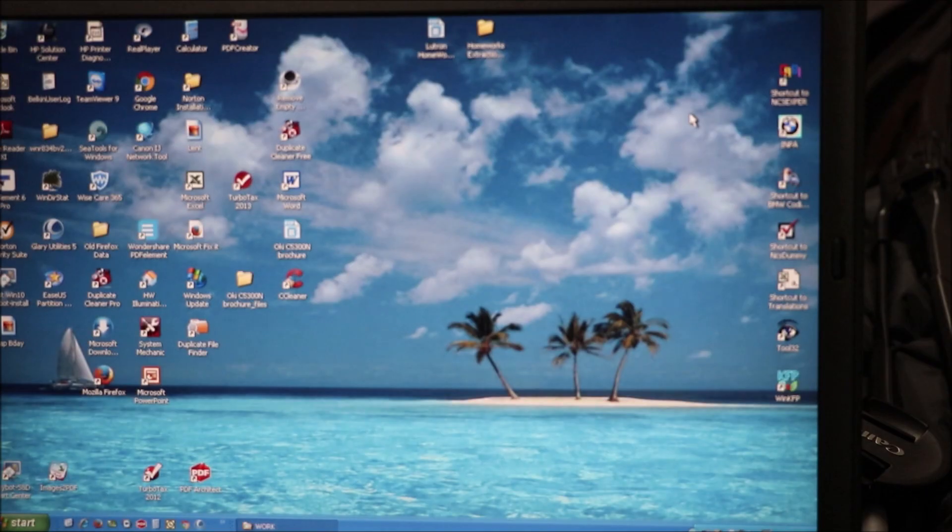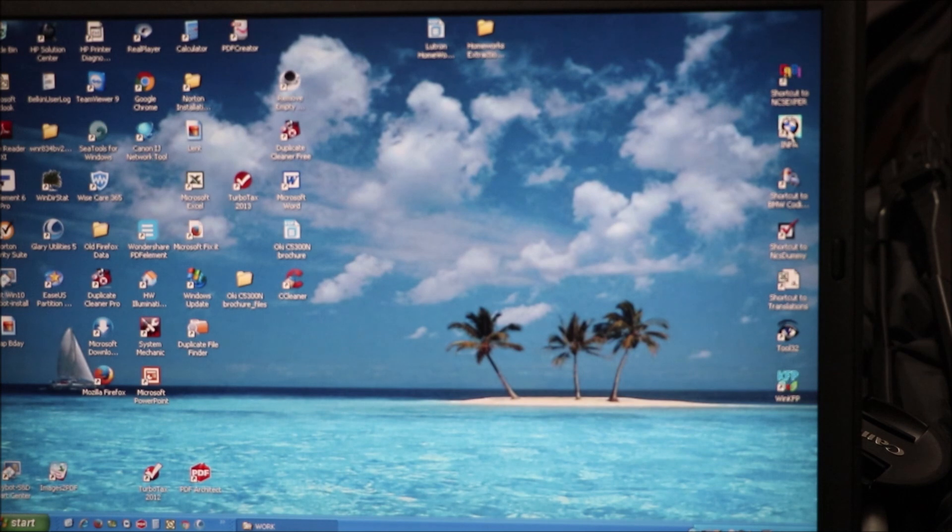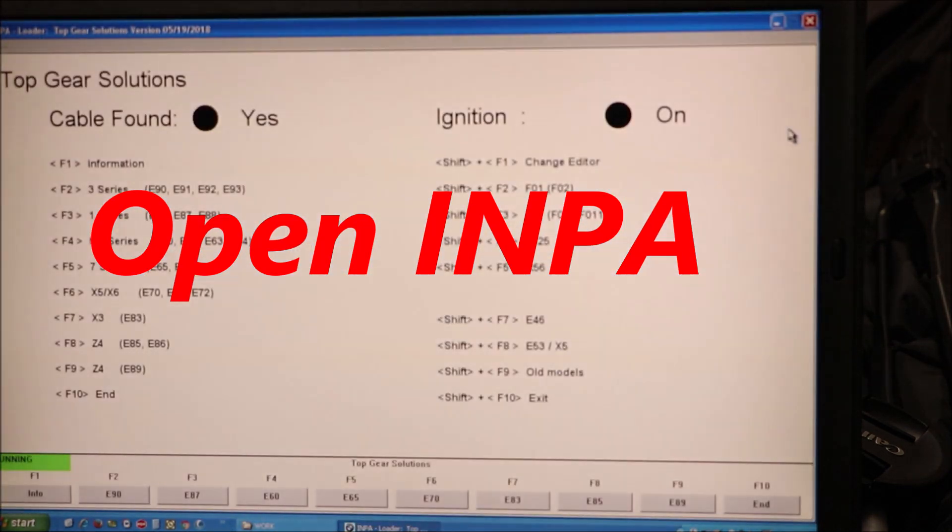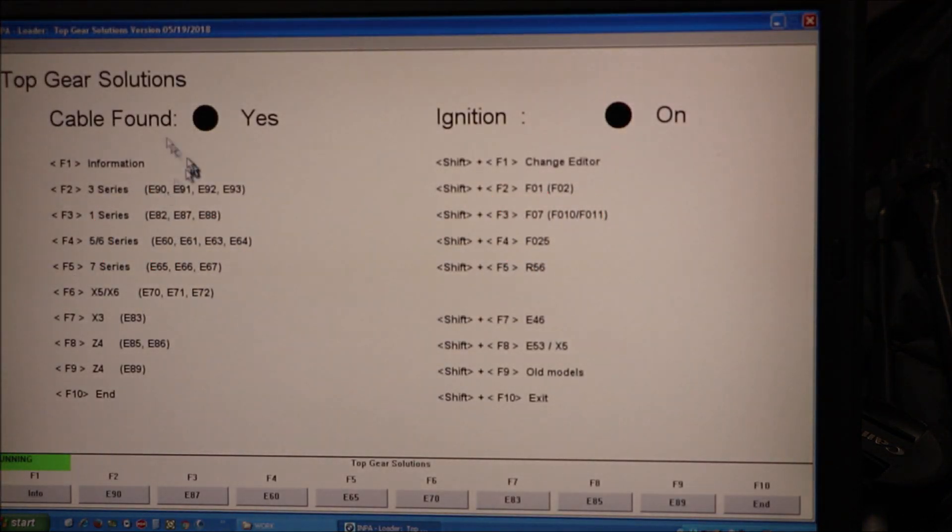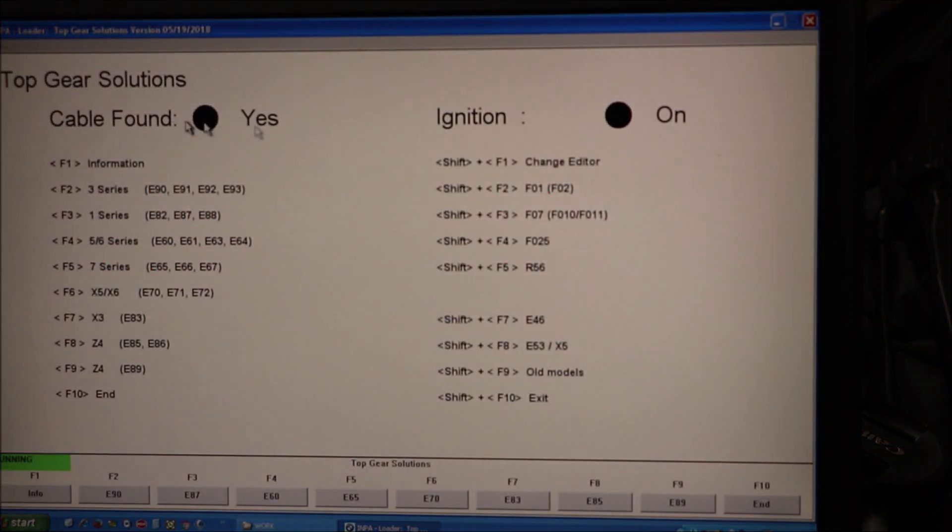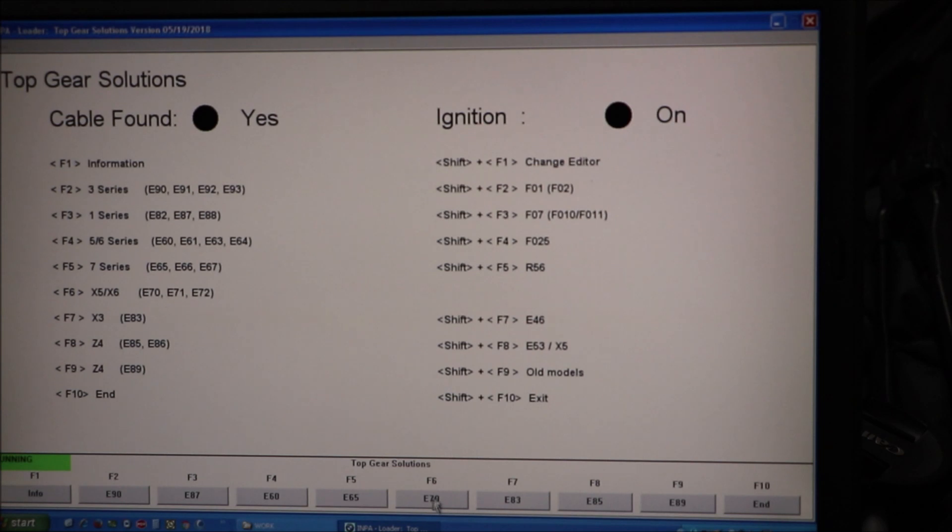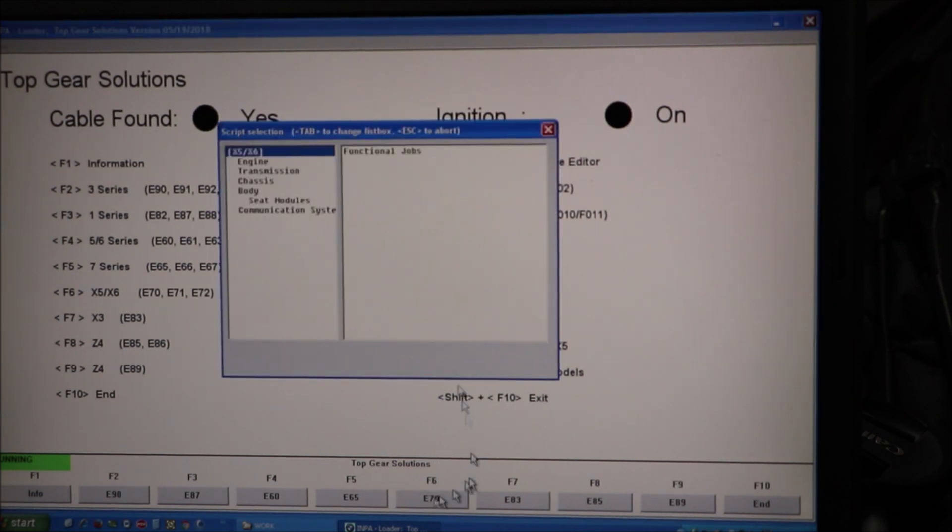So step one, launch NPA. You can see that my cable was found, it's plugged in, and the ignition is on. You can select your chassis here. So for me that's F6 which is an E70.